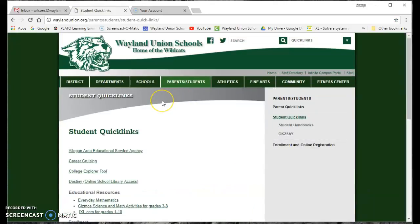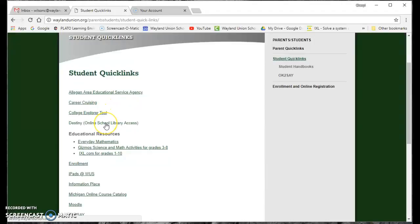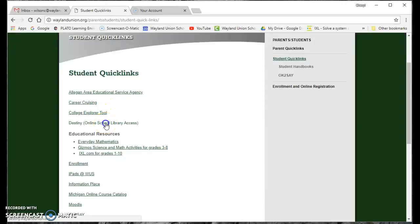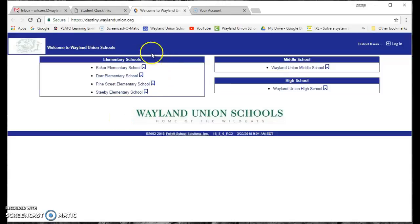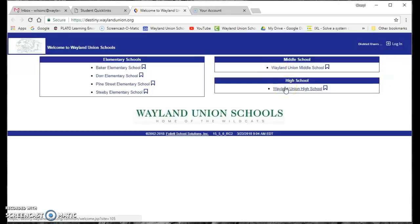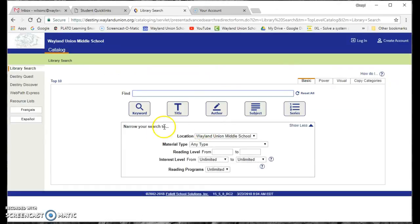And once I'm there, I'm going to scroll down a little bit, and the fourth one down is Destiny, your online school library access. And when you first start here, it shows you the elementary schools, the middle school and the high school. I'm going to go to the middle school because that's where my office is.